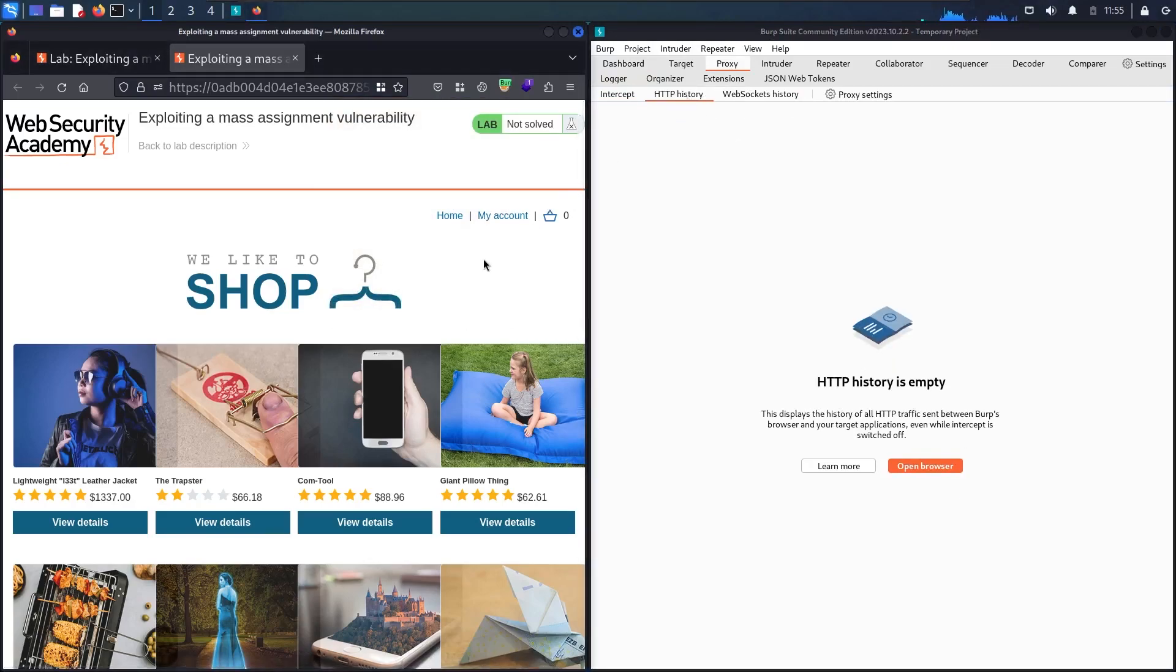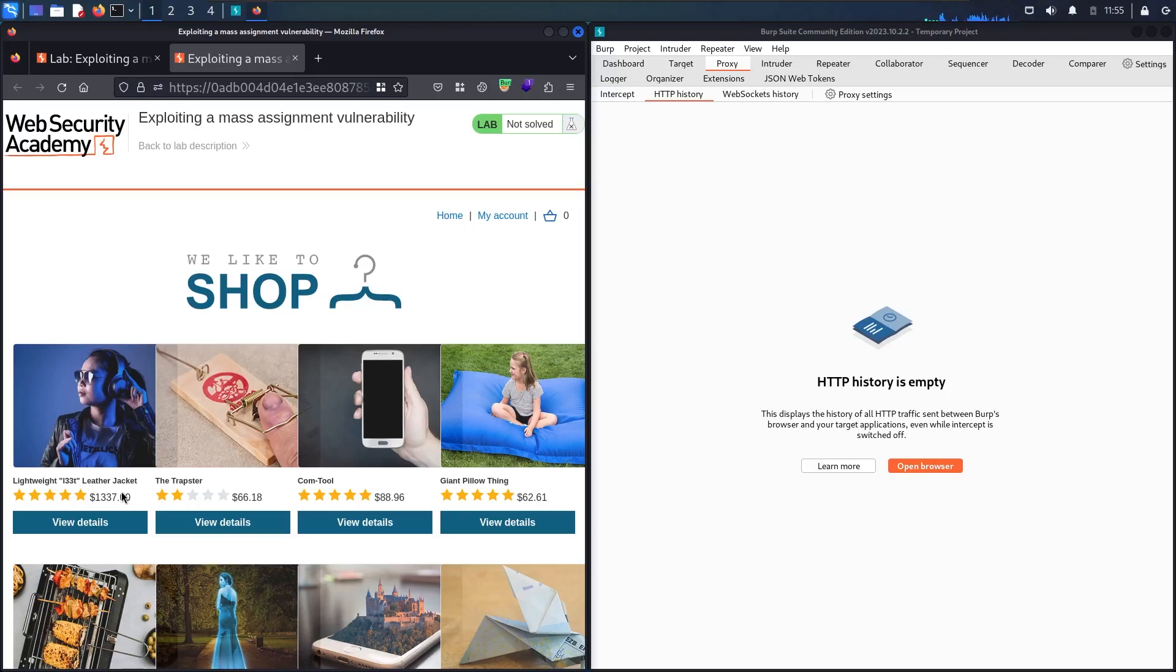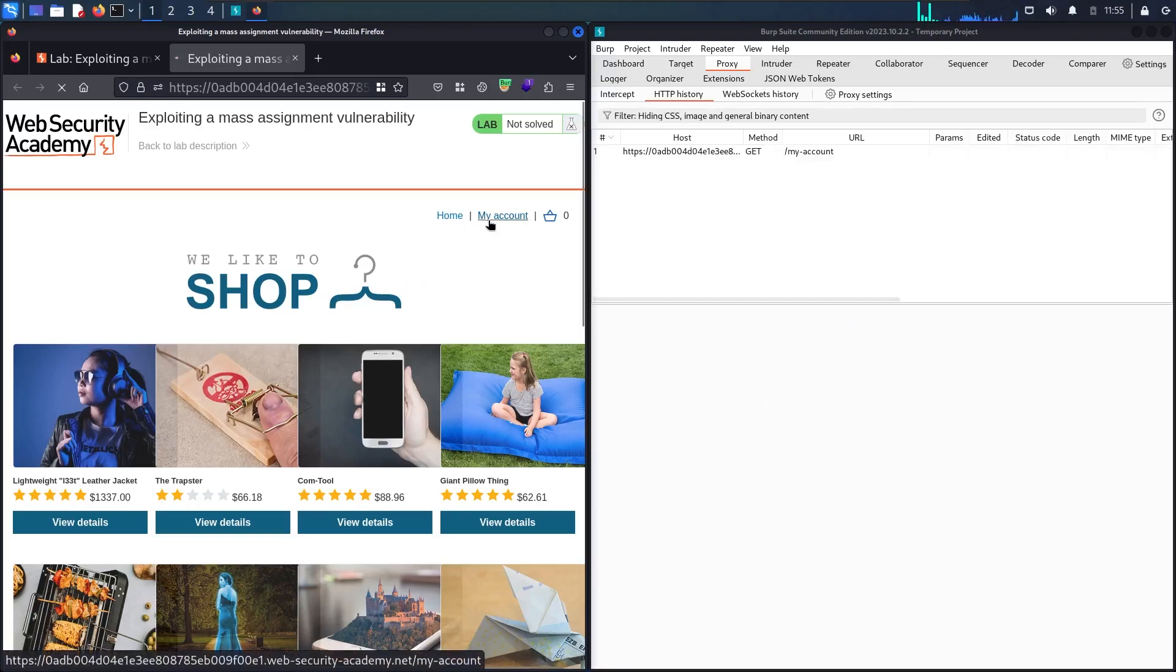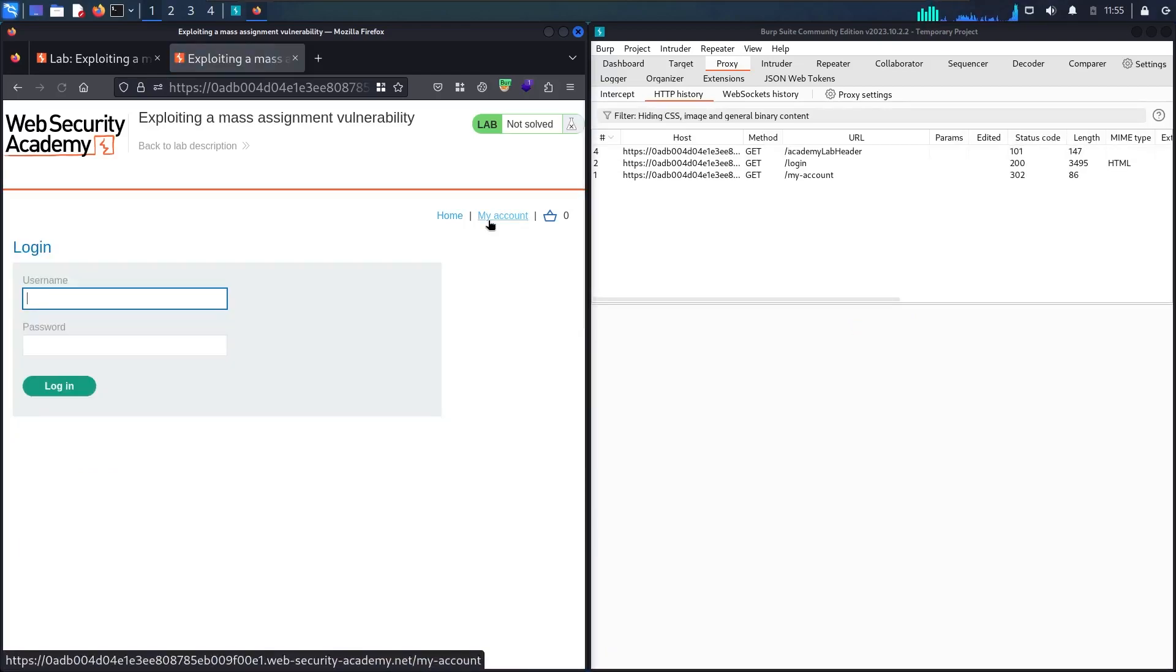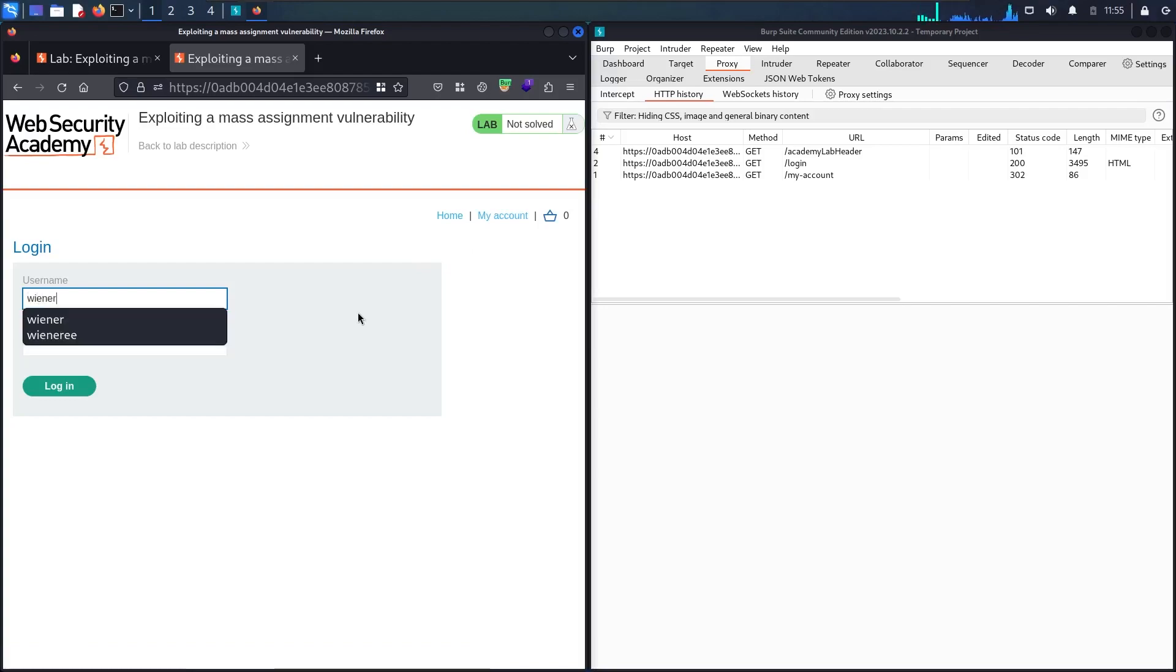As you can see, my target is going to buy this leather jacket. But before moving to the purchase workflow, let me go to my account and connect as wiener. Here we go, let me use wiener and password peter.